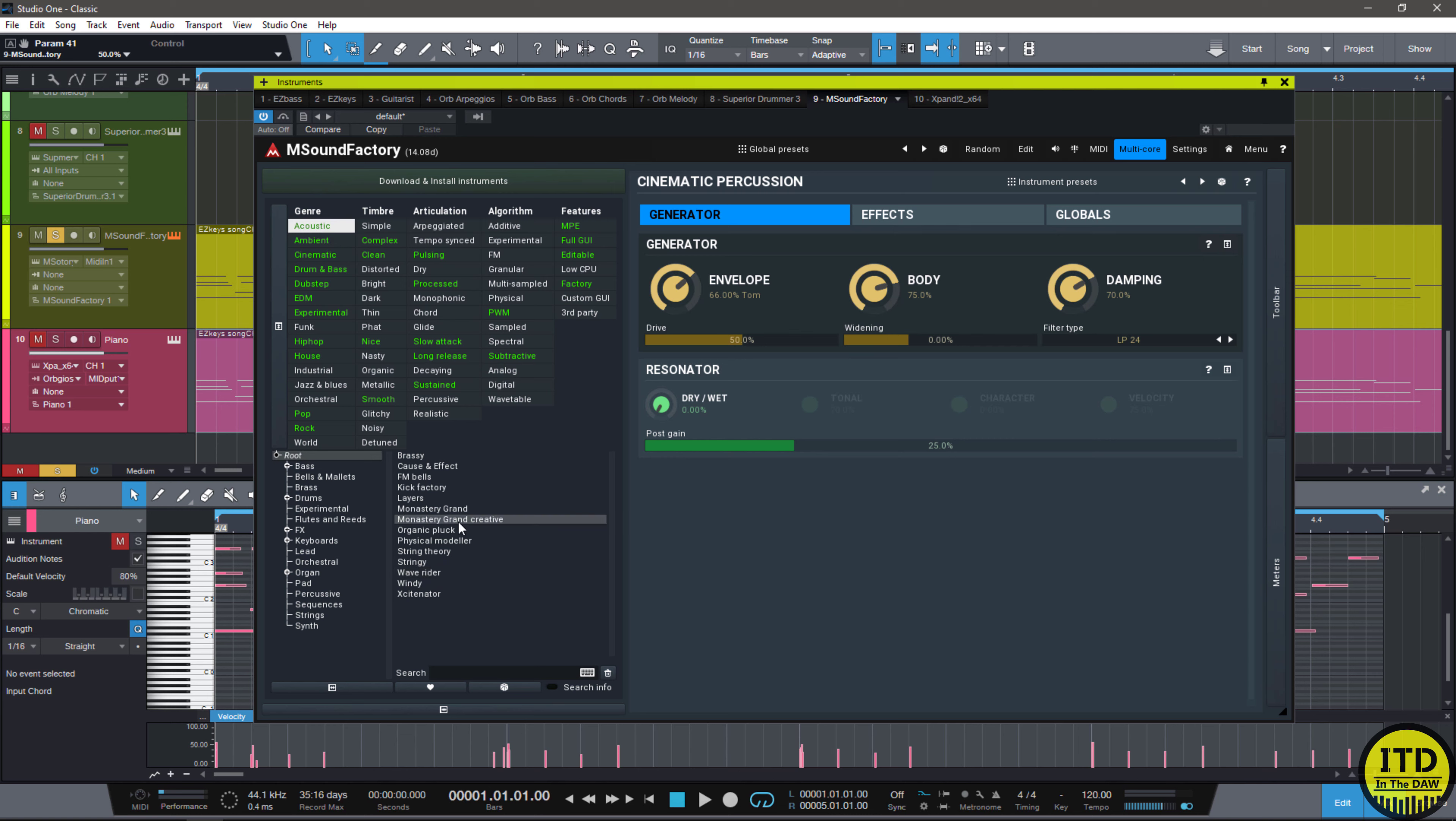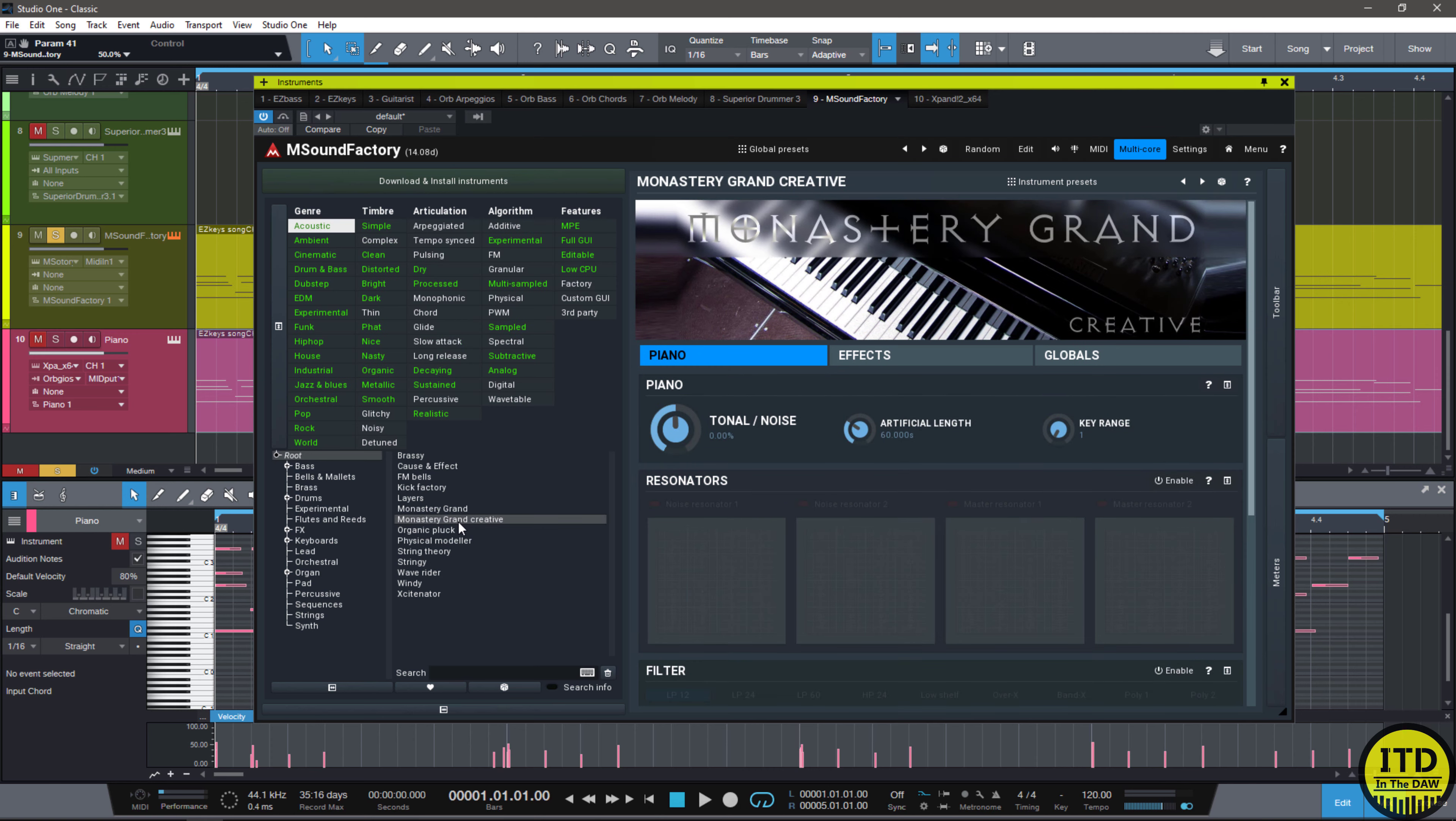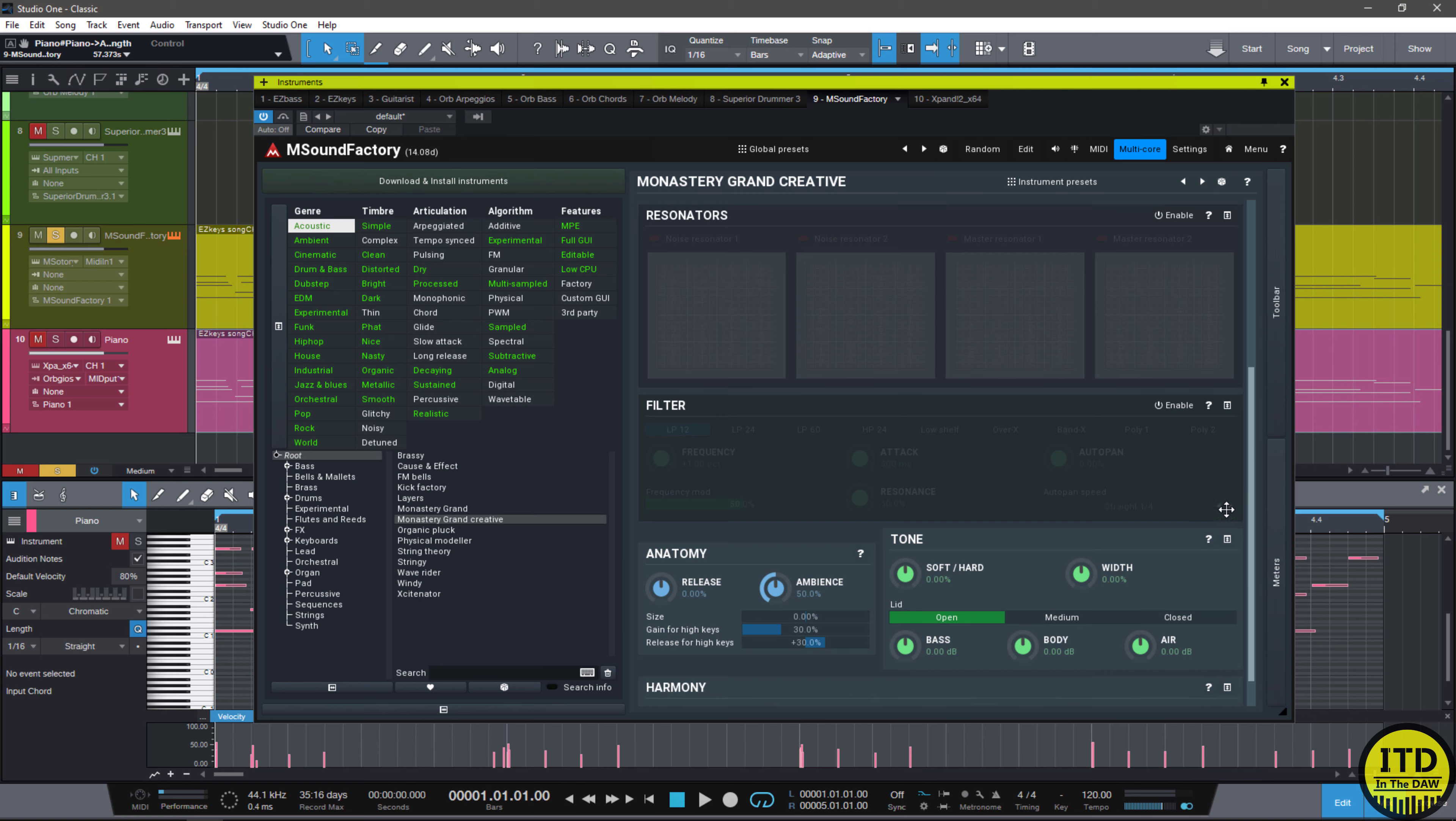Now, there's two different types of this. There's the creative version, which allows you to have a lot of tonal control. You have stuff like effects, global routing, tonal noise, resonators, and a bunch of other things. And let me show you what those look like.